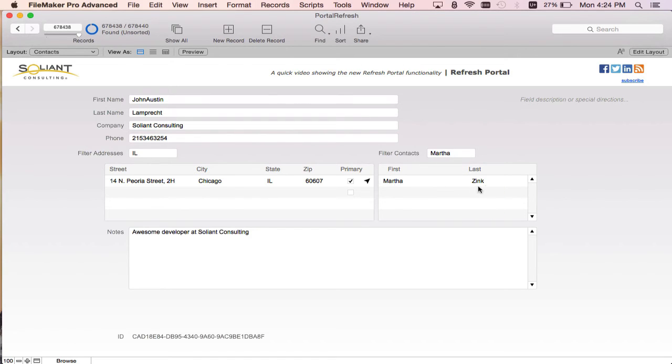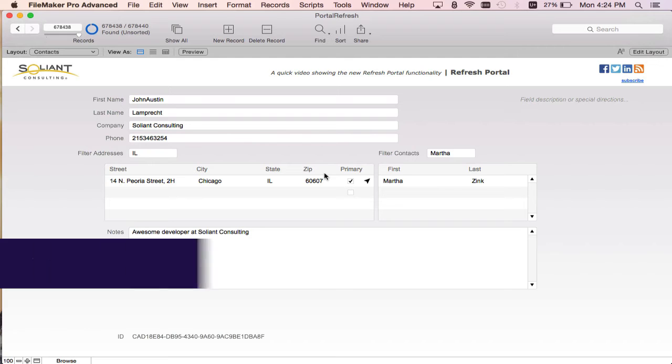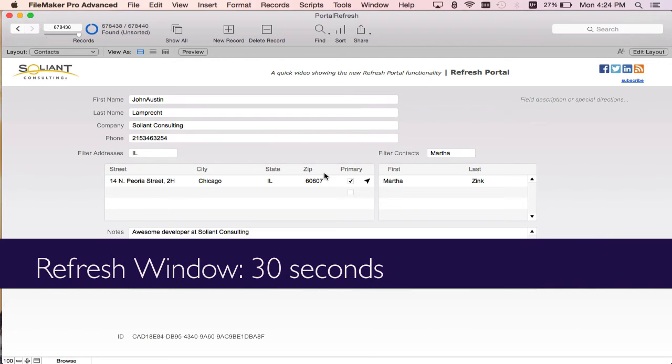You can see that Martha is now the only contact record in the portal to the right and the address in the state Illinois is the only record in the portal to the left. Now that was refresh window and you can see the performance implications of that. It took a really long time to refresh the join results with all these records.